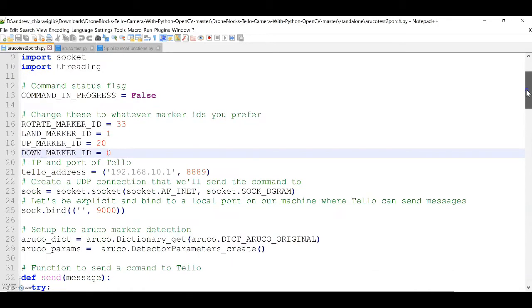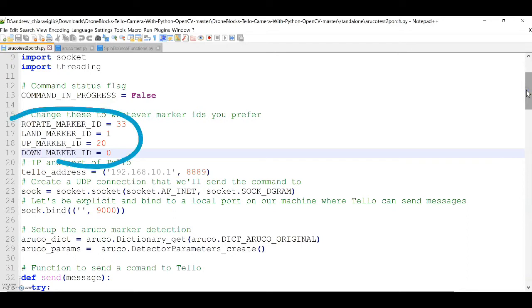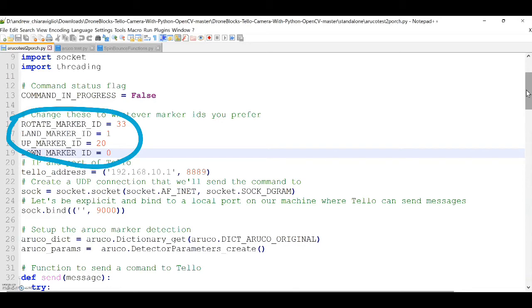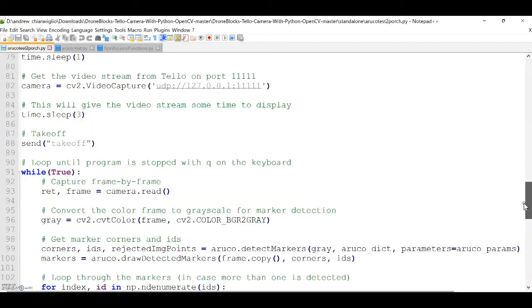You can see here that I chose Oruko markers 33, 1, 20, and 0. You can see that these marker IDs are associated with the Oruko marker number. And later in the program, you'll see that these marker IDs are connected to certain flight commands, so that when the Oruko marker is seen, the given flight command is issued.